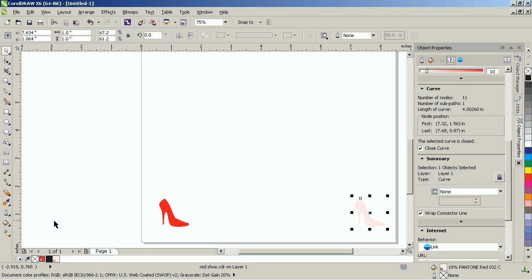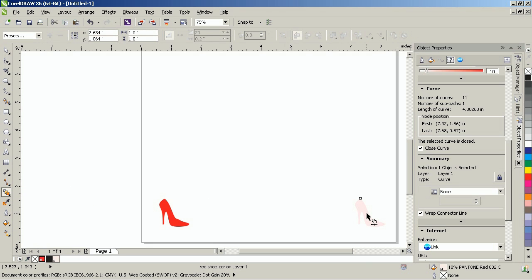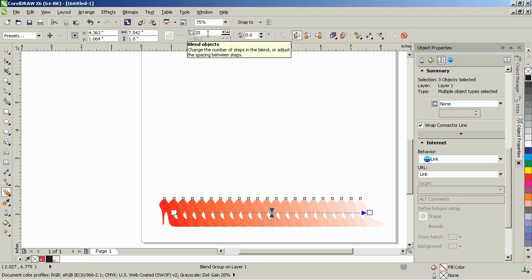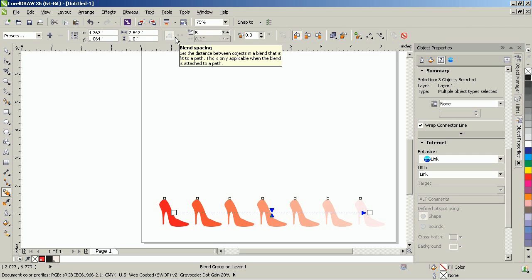From the Interactive Tools flyout in the Toolbox, select the Blend tool, and then select the object on the right. Click and drag to the object on the left, and then release the mouse button. On the Interactive Properties bar, select the Blend Objects control and reduce it from 20 to a more suitable value.